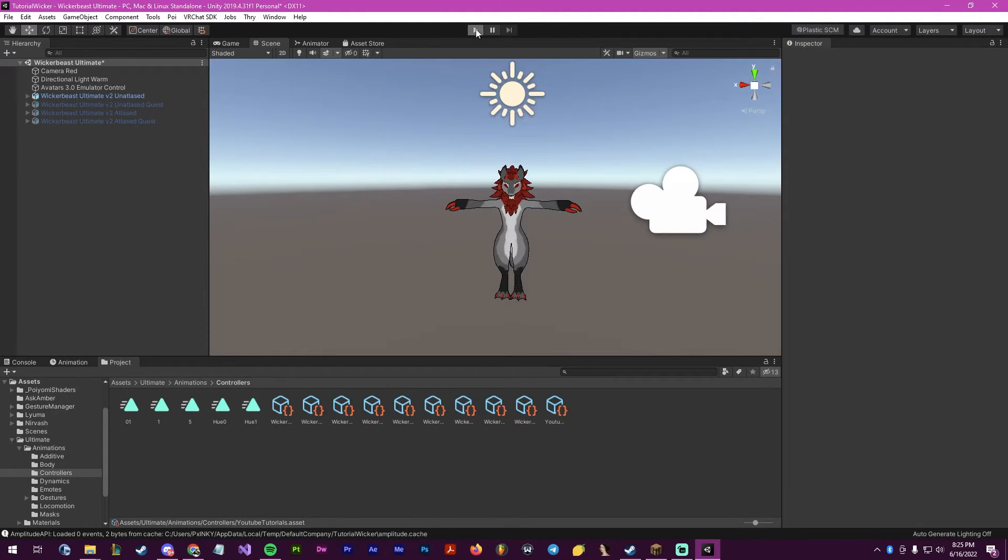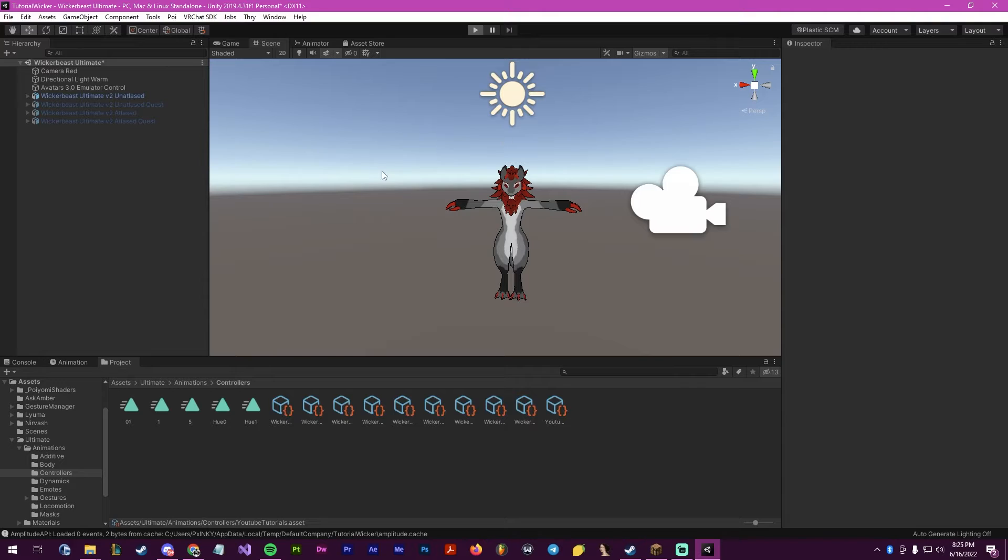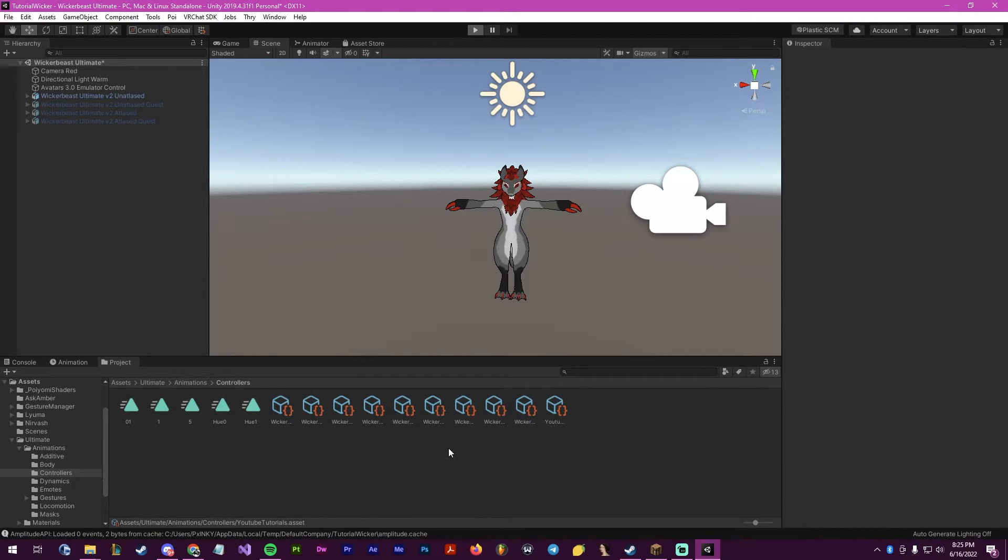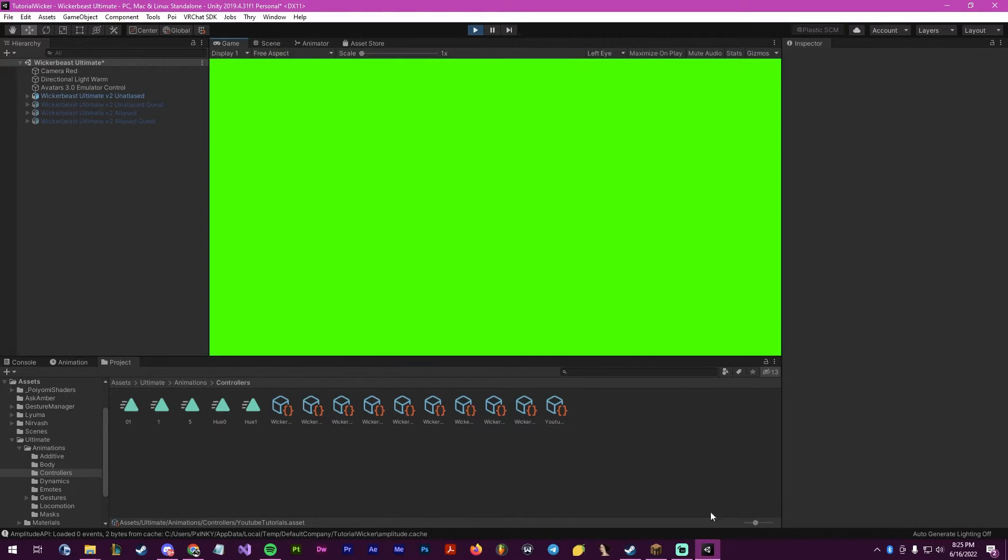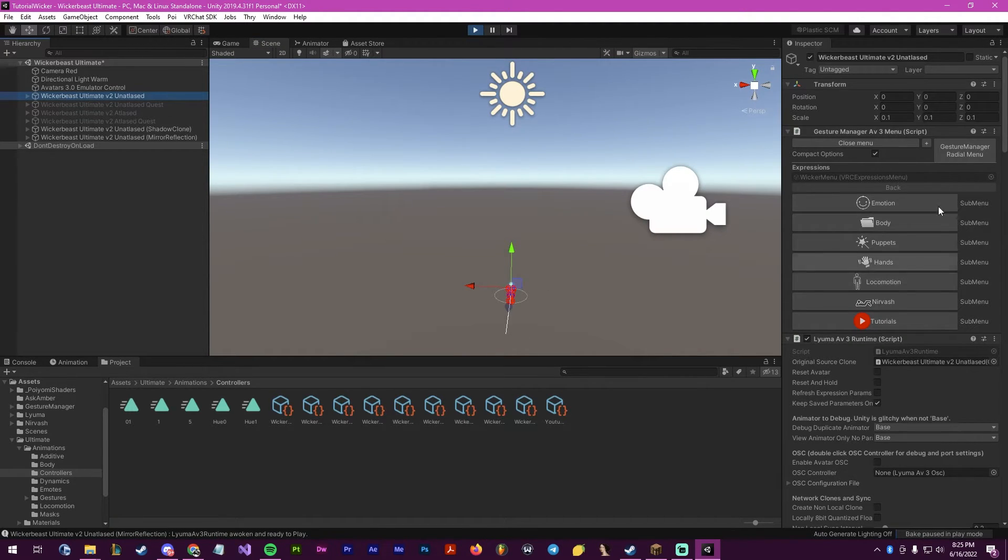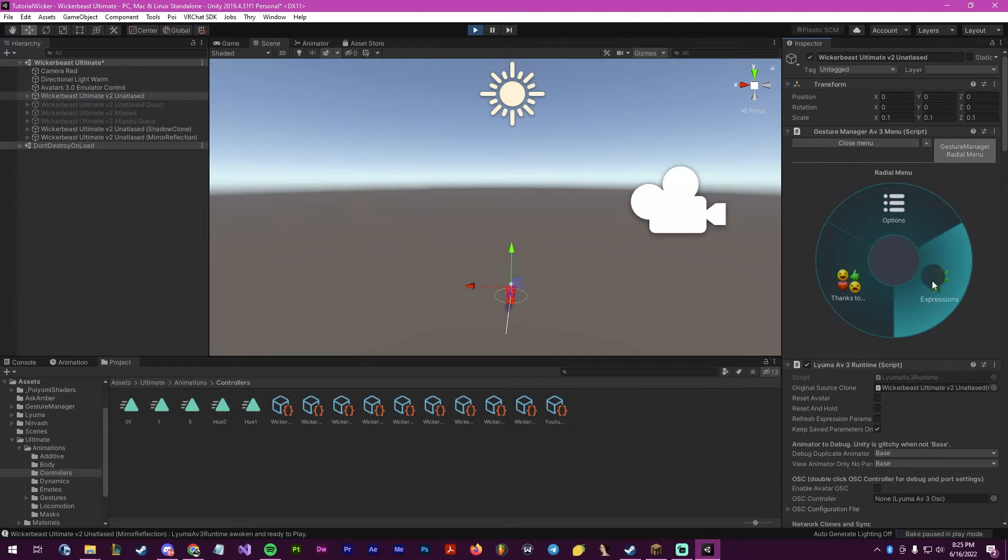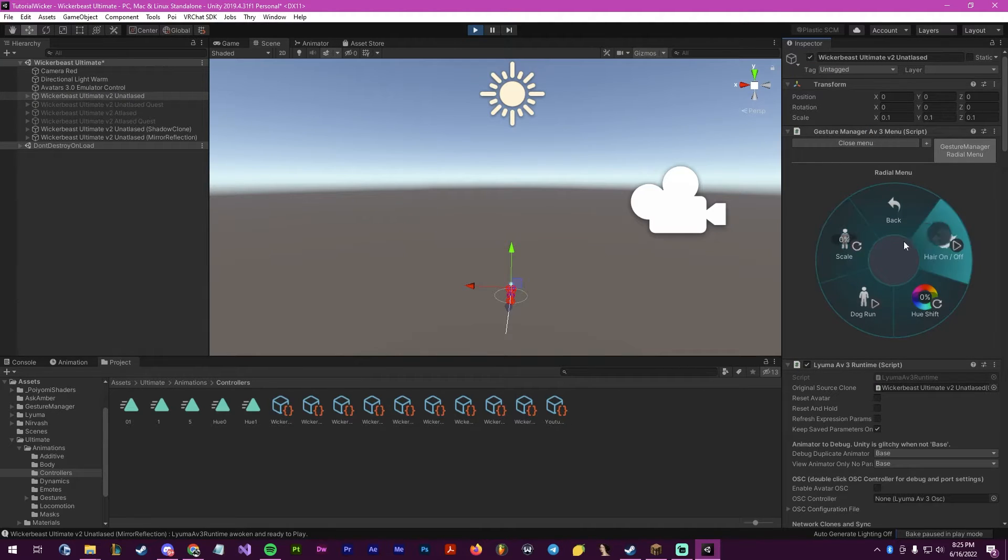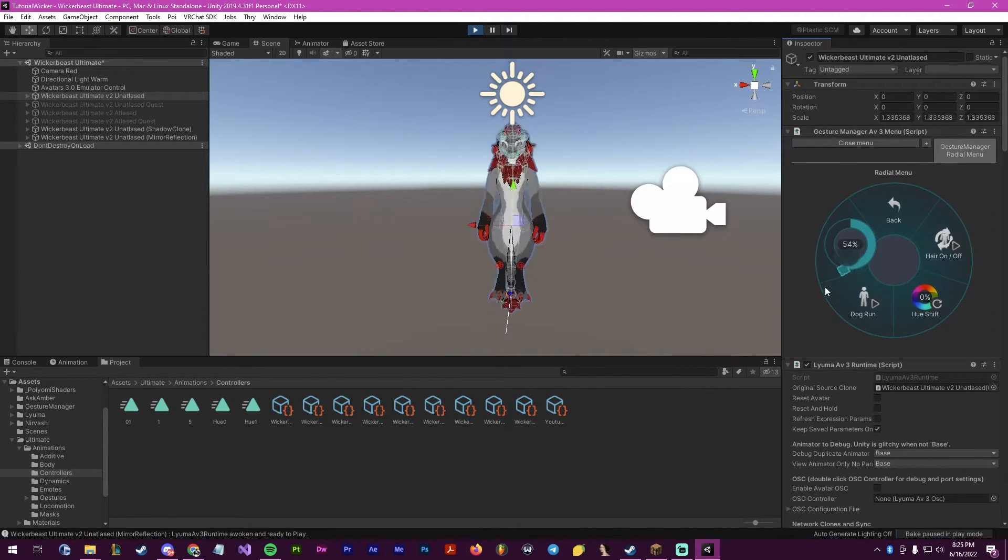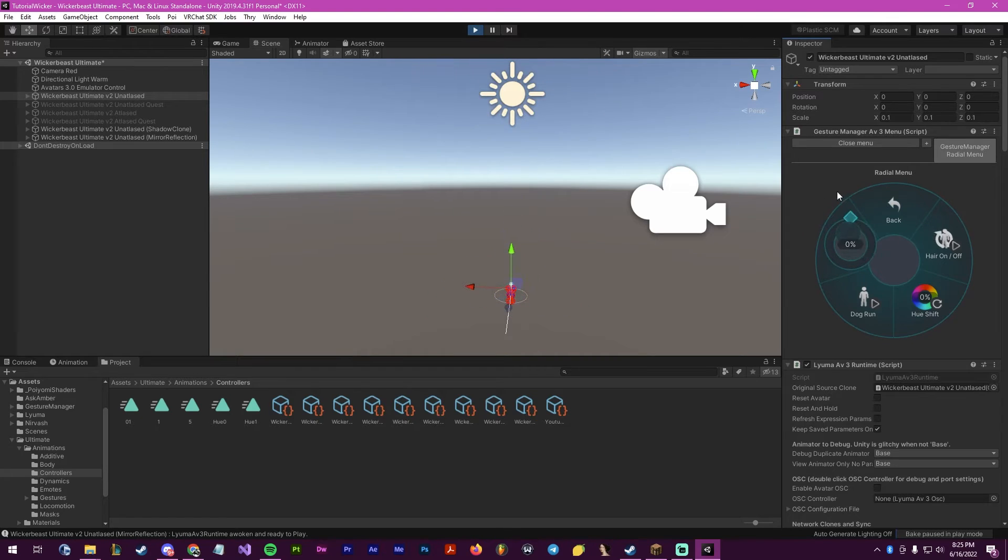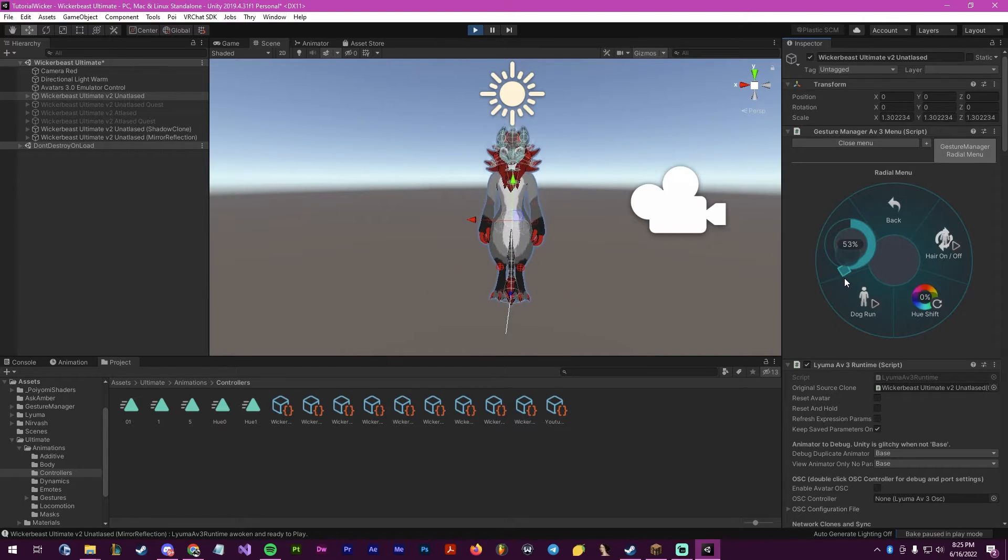So now when we hit play, after everything loads up, it should start at the smallest size. Right here, if we go into the expressions, tutorials, and scale, and we click here, it will change the scale of the avatar, which means it works.